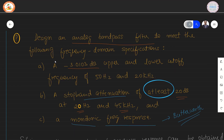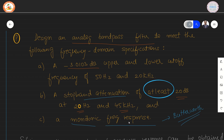Let us consider the problem based on an analog bandpass filter. The specifications are for designing an analog bandpass filter. Specification A mentions a minus 3.0103 dB upper and lower cutoff frequency of 50 Hz and 20 kHz, a stop band attenuation of at least 20 dB at 20 Hz and 45 kHz, and a monotonic frequency response.